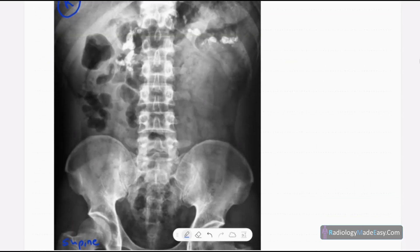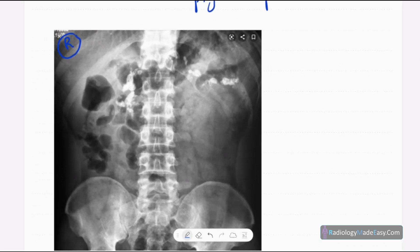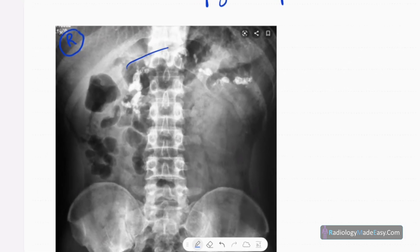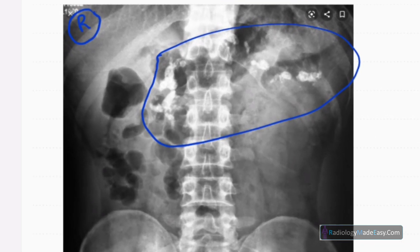This is the anteroposterior supine abdominal radiograph of the stated male patient. You can see an abnormality in this region — there are multiple opacities or high densities in the epigastric and left hypochondriac region.